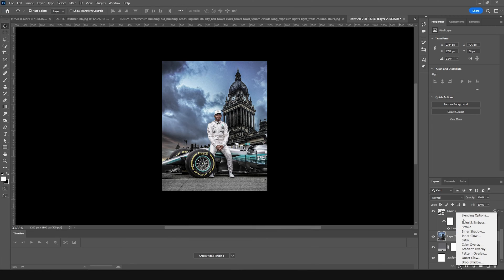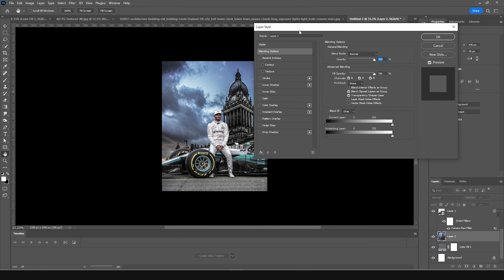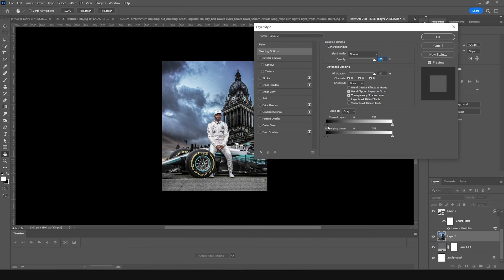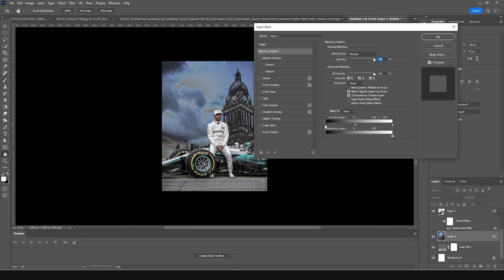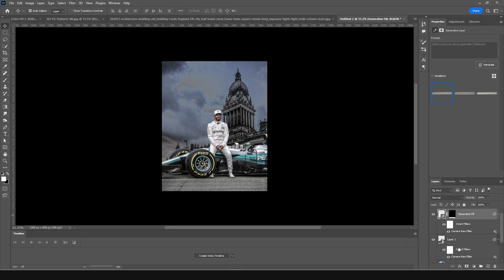Go to Blending Options and blend this image with the background solid. Holding Alt, adjust the shadows slider to blend the shadows. Click Alt and blend the highlights too. Fine-tune the shadows and highlights sliders until it looks right, then click OK. If you don't like anything, we can tweak it later at any time.